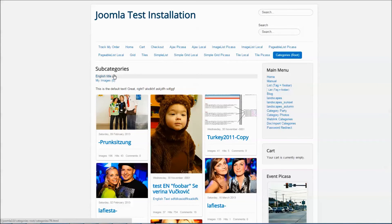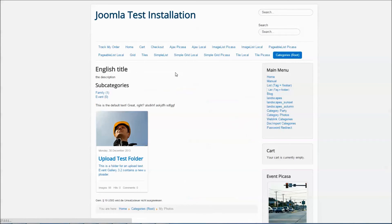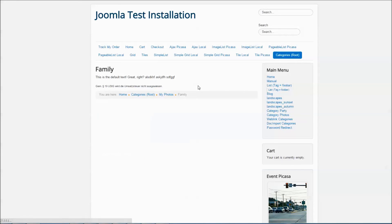Finally, you can use the category layout to display your category hierarchy. That's it for layouts in Event Gallery. Thanks for watching.